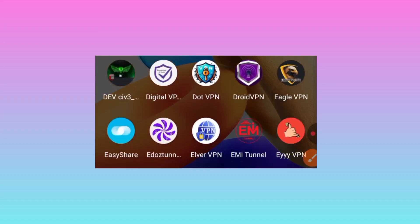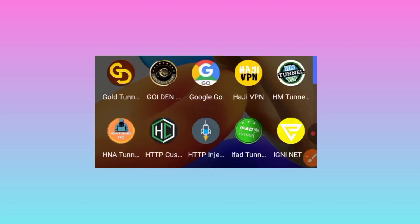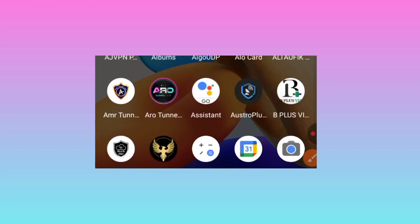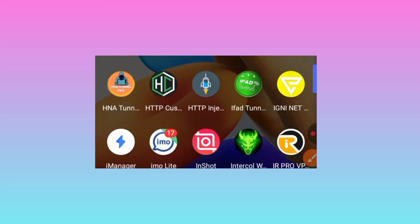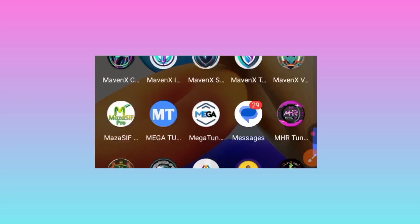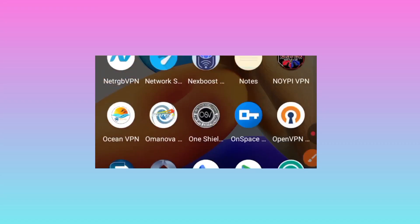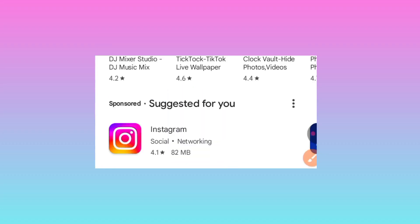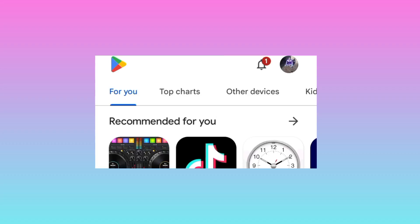Head over to the Google Play Store where you can search and install Android apps. On this channel we share apps that can secure your online presence when you are using the internet, so in case you need to secure your connection, watch this video until the end.